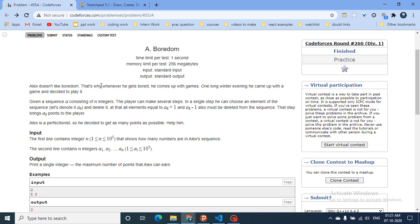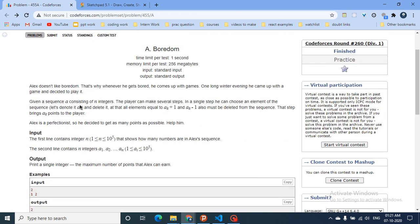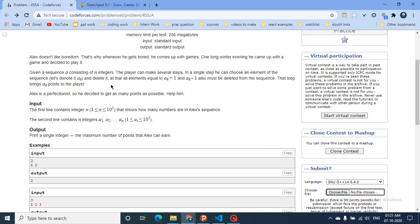Alex doesn't like boredom, and whenever he gets bored, he can play this game. You are given a sequence of N integers. The player can make several steps. In a single step, the player can choose any element of the sequence, denoted by AK, delete it, and all elements equal to AK+1 and AK−1 must also be deleted from the sequence.